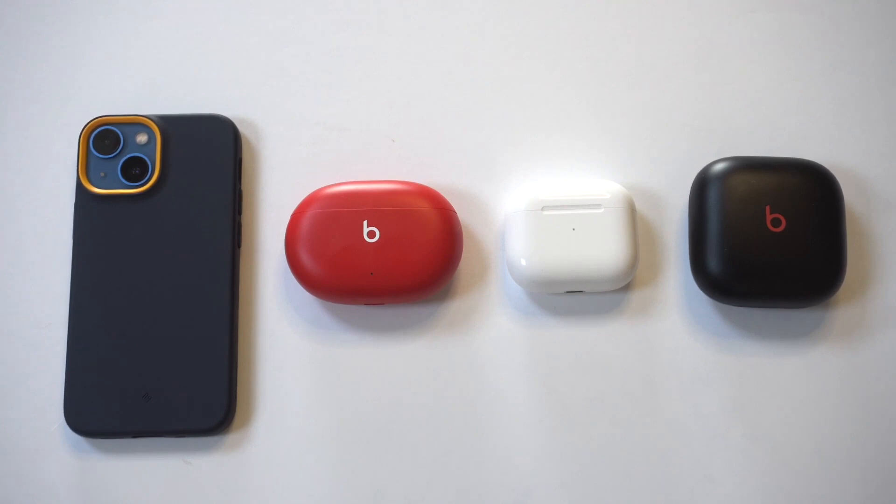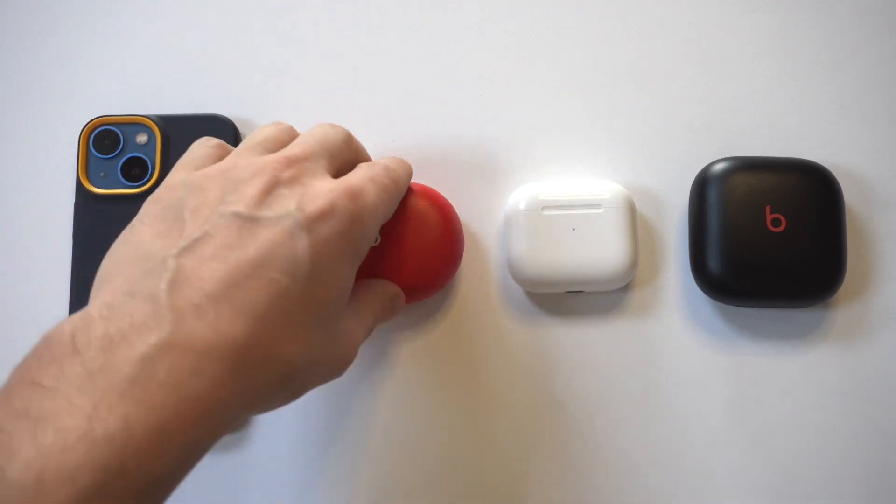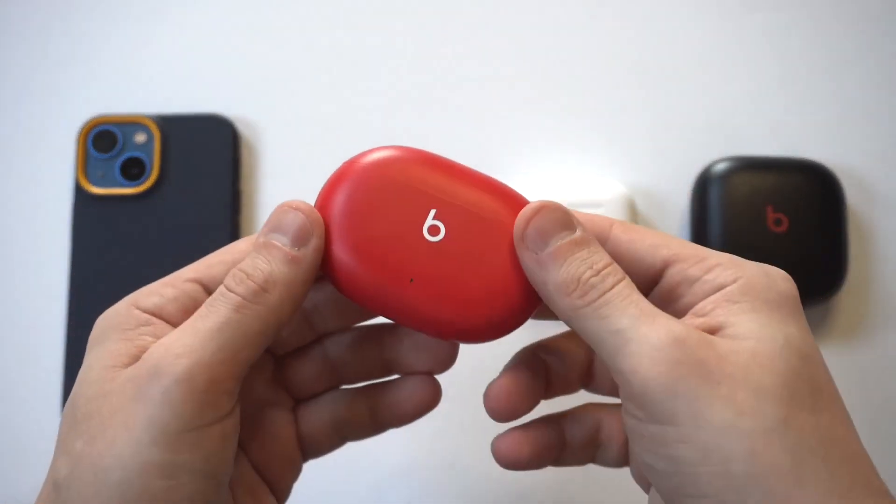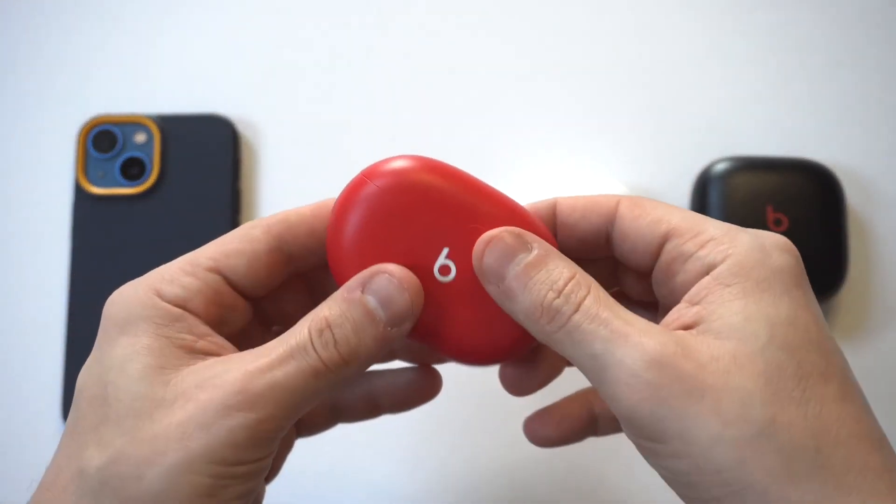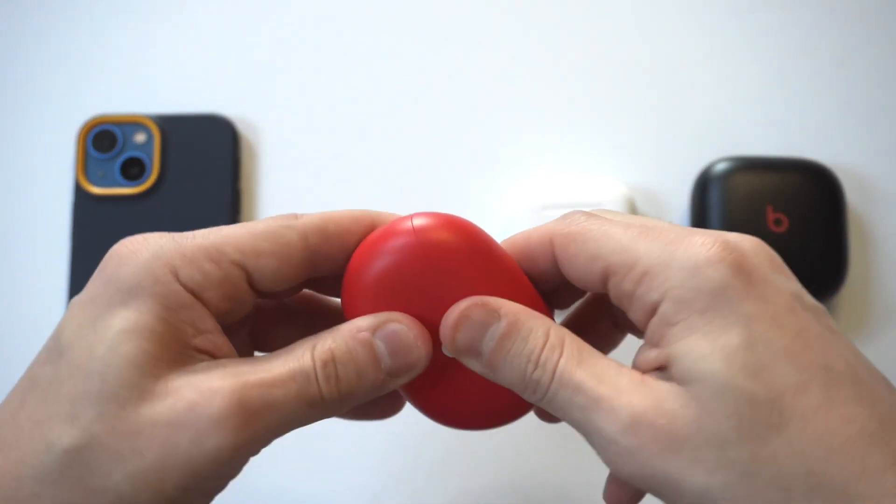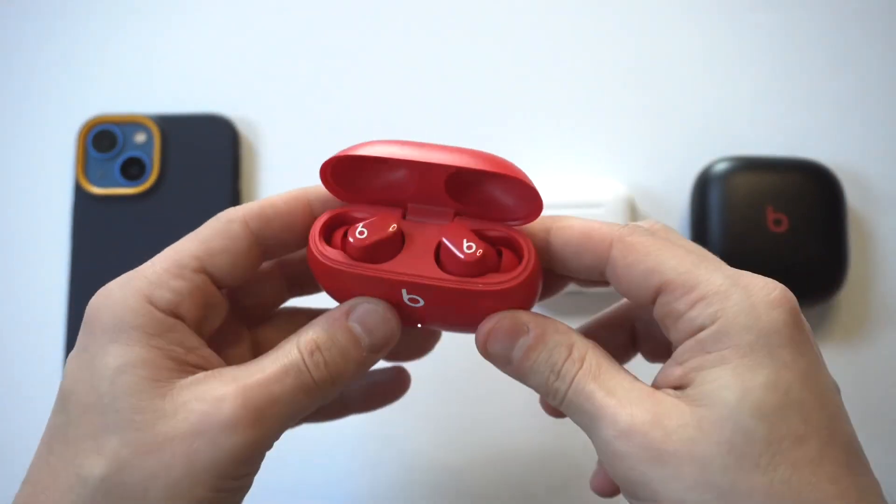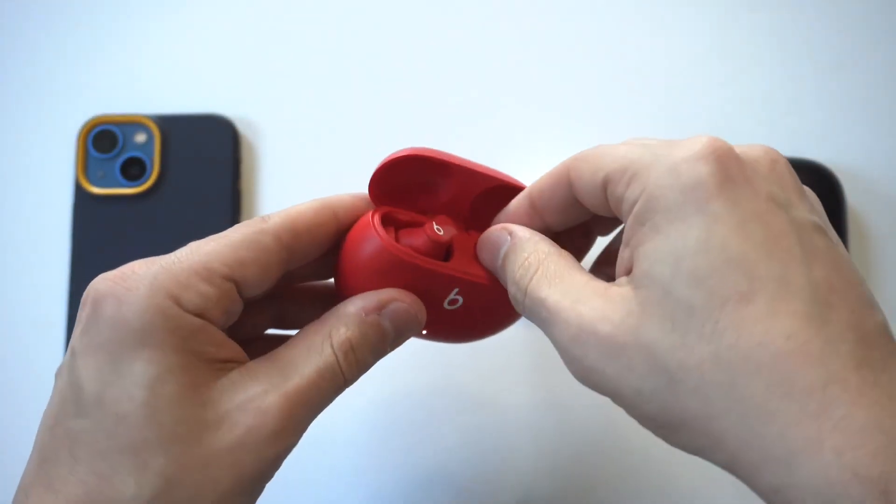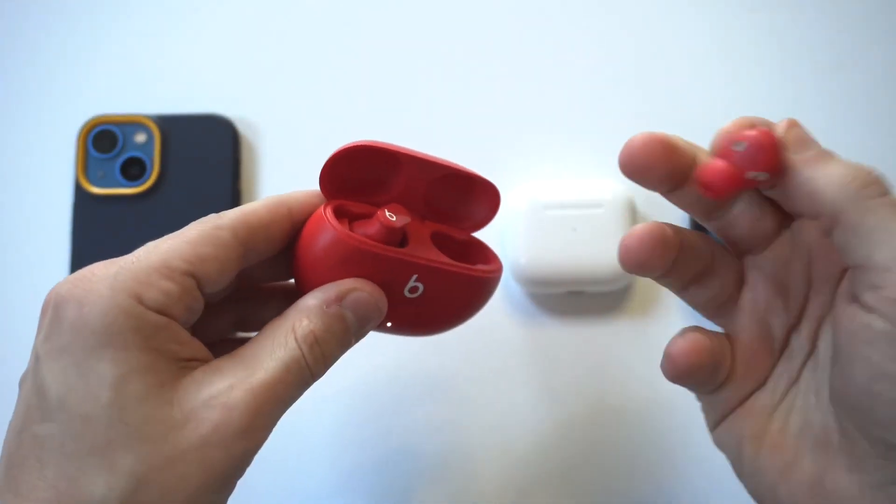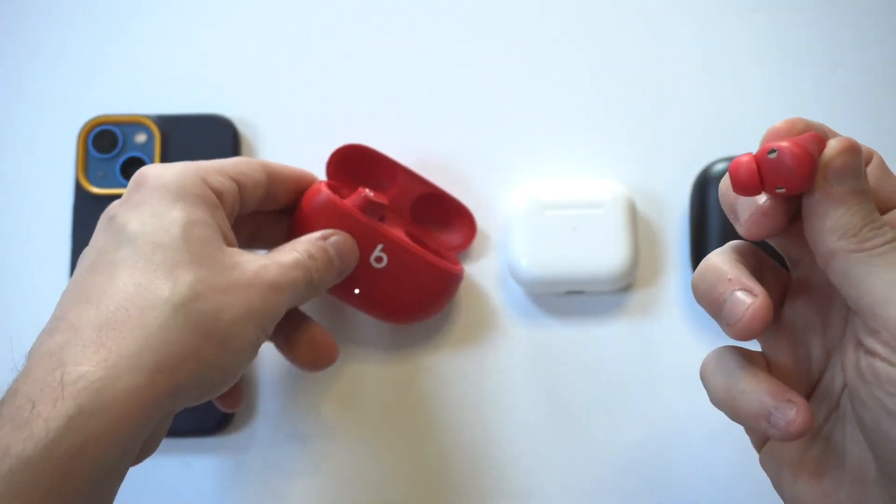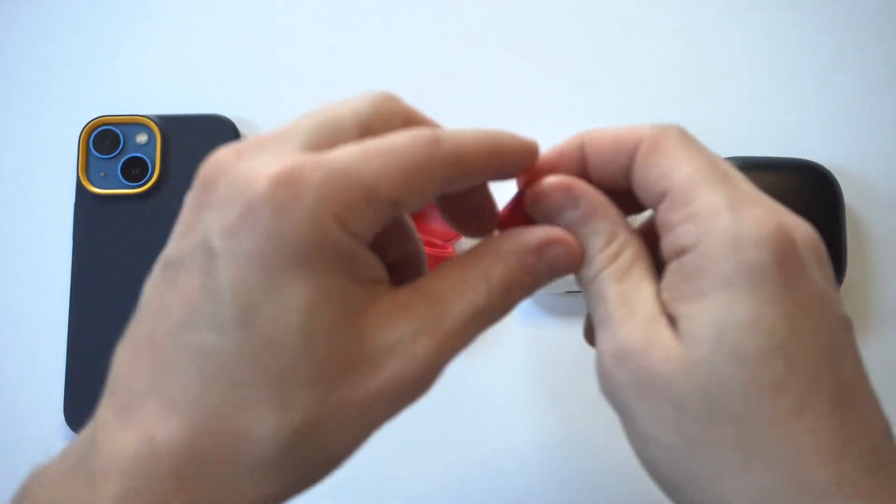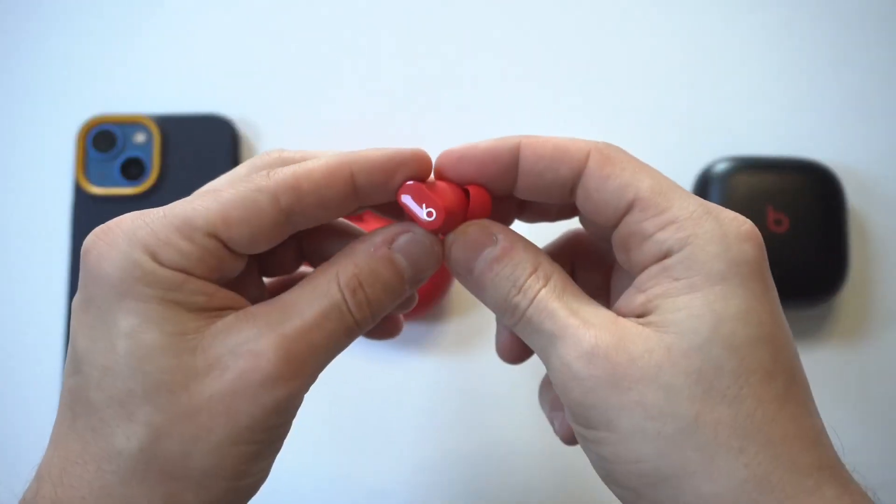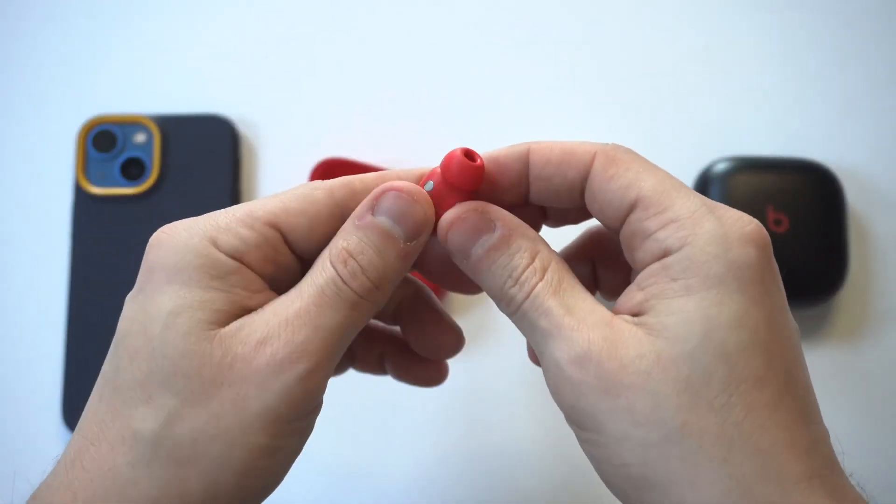I'm going to kick things off with the Beats Studio Buds. Now these earbuds are awesome for a couple of different reasons. For one, they have a great battery life around eight hours. They've got an awesome design and they've got three different color choices. Now you can get these in red, white, and black, but if I had to recommend a color to everyone, it would definitely be red.